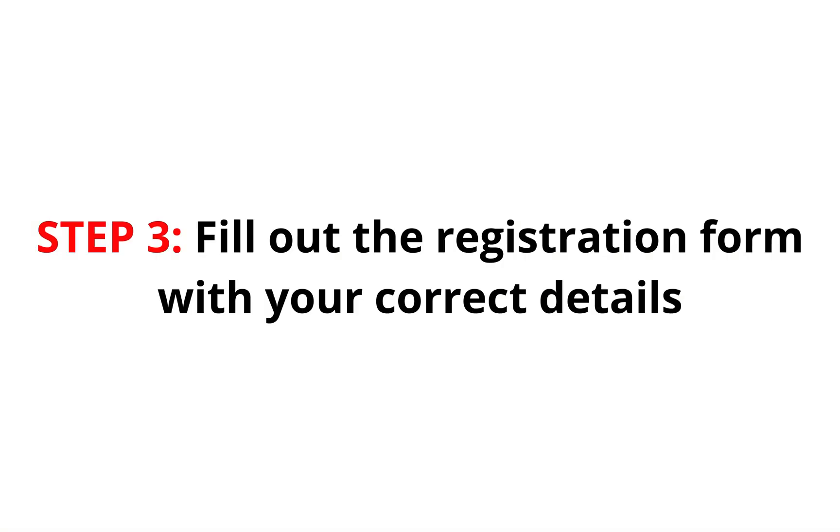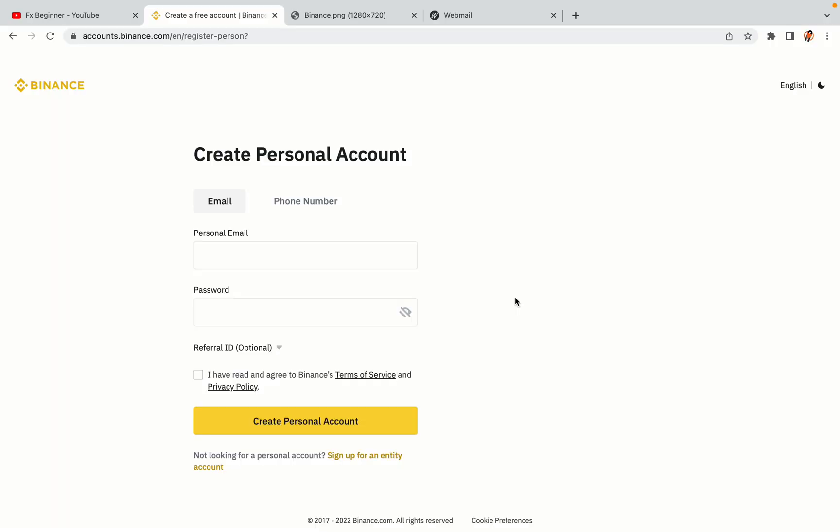Step 3: Fill out the registration form with your correct details. Type in your email address and use a strong password to secure your account. When you're done filling out the form, tick the box and click on the Create Personal Account button to register your account.